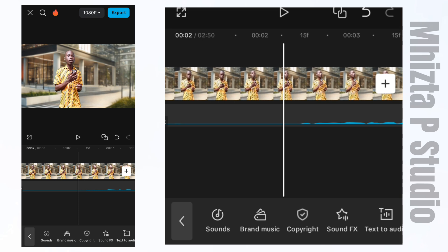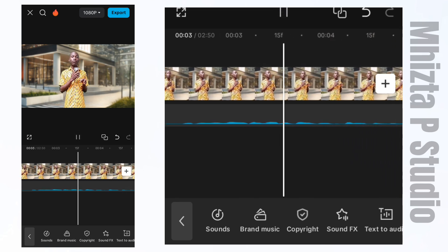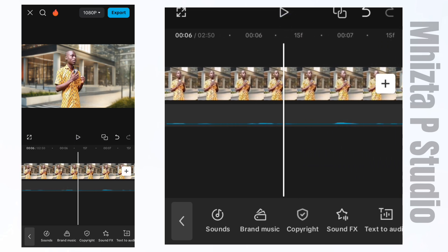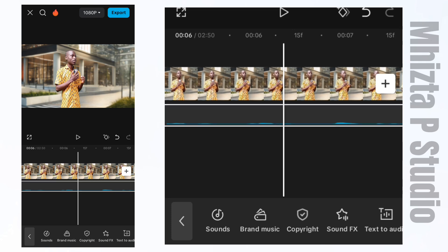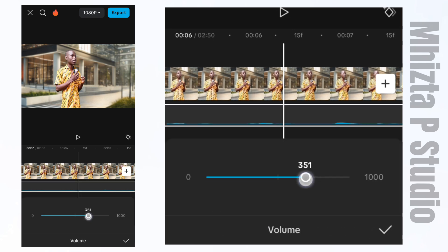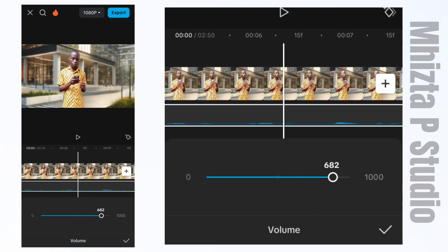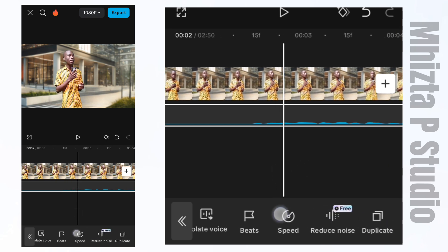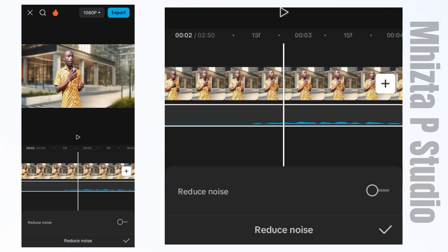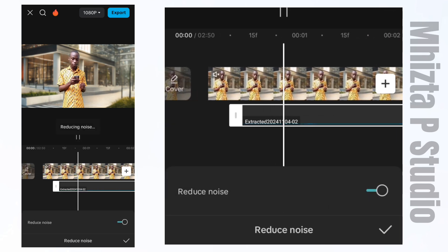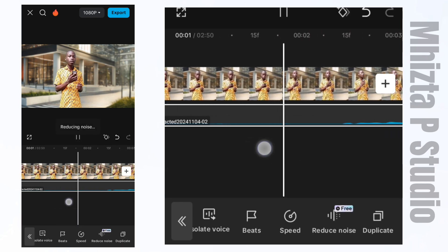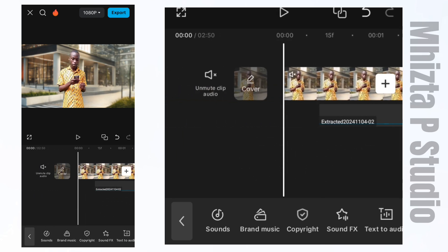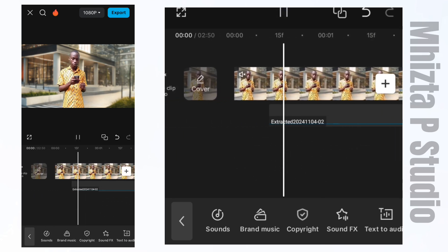Now you can hear the voice coming from the audio file. I can choose to increase its volume a little bit and then denoise it so there won't be noise in the background. The background noise will not be too much. Let's watch it and see how it looks.